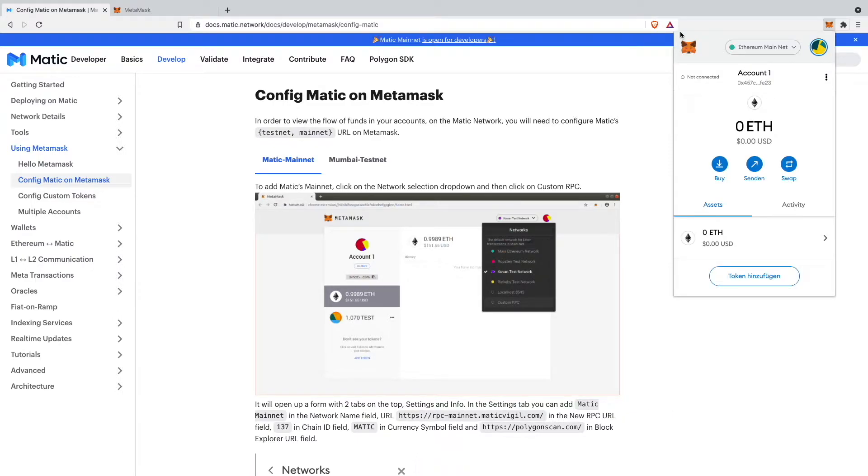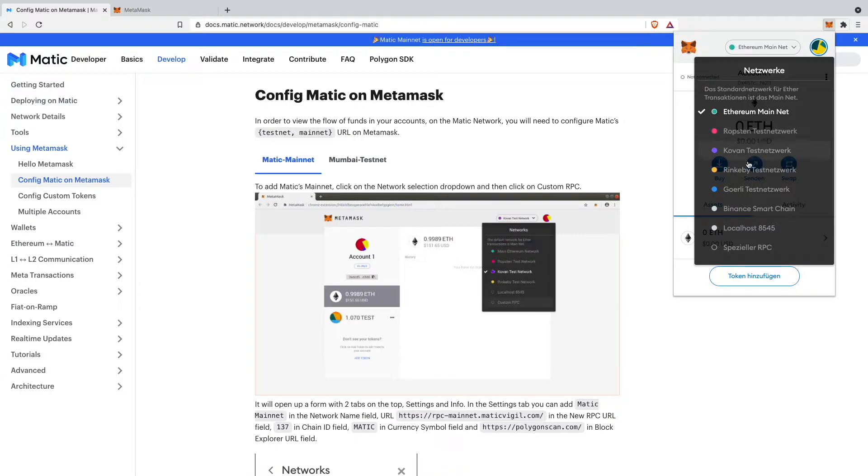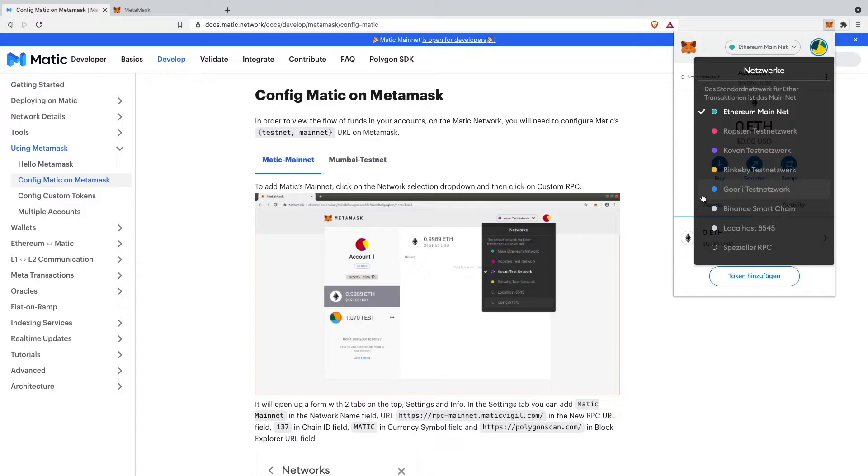As you probably know, when you're downloading MetaMask you only have your Ethereum mainnet and those other testnets, but other mainnets like the Binance Smart Chain I have already added. If you want to know how to do that, I already did a video on how to add the Binance Smart Chain to your MetaMask wallet.